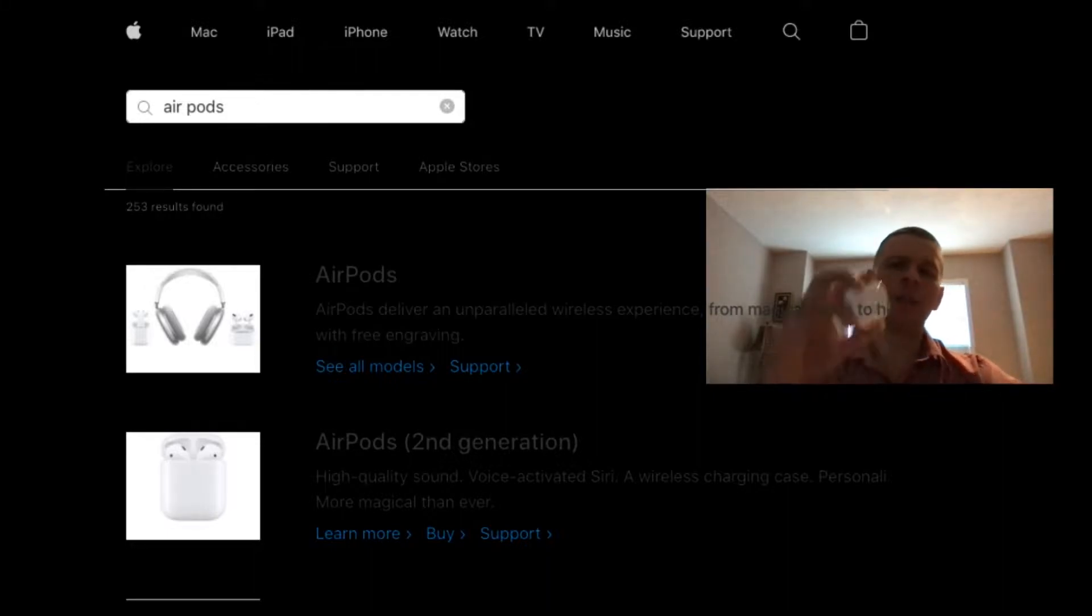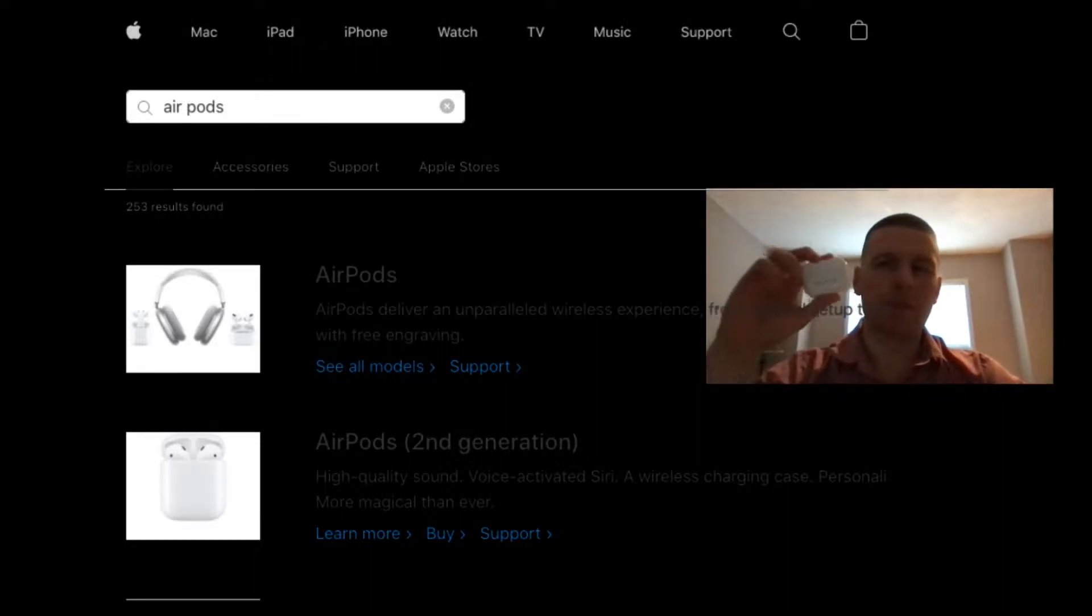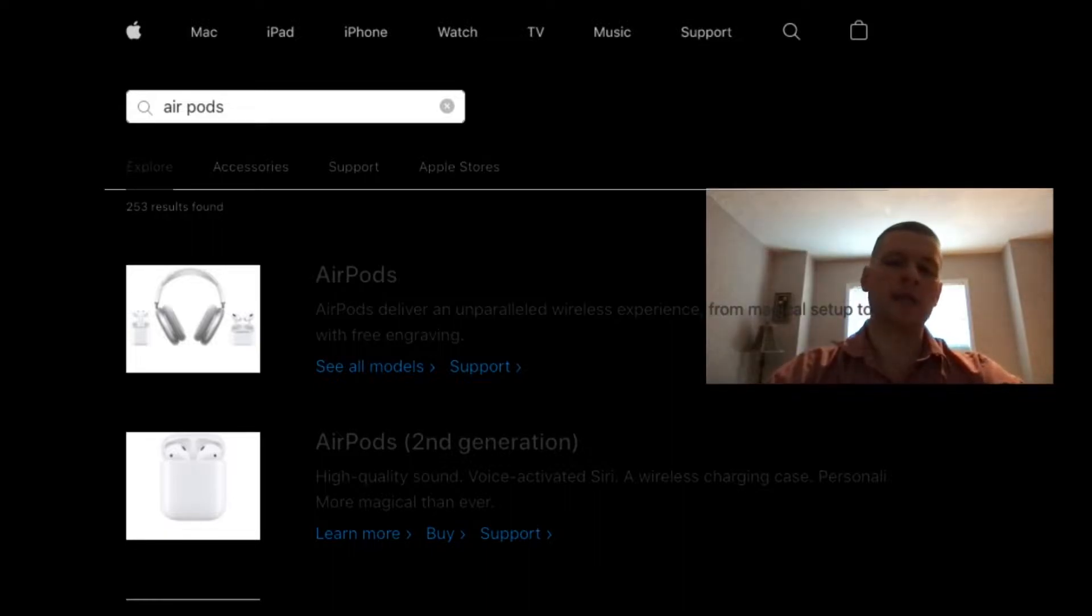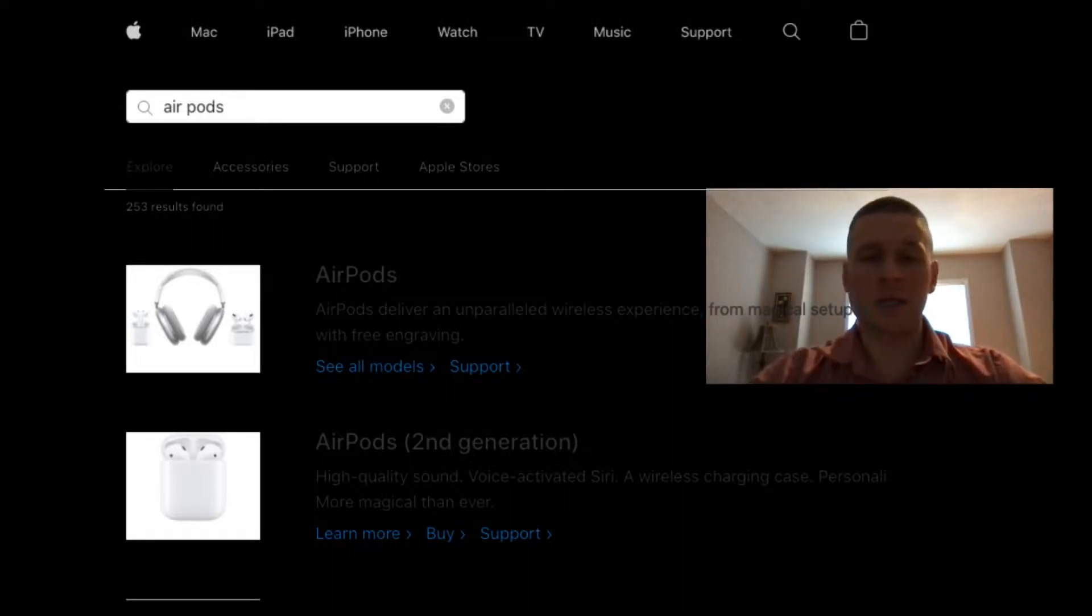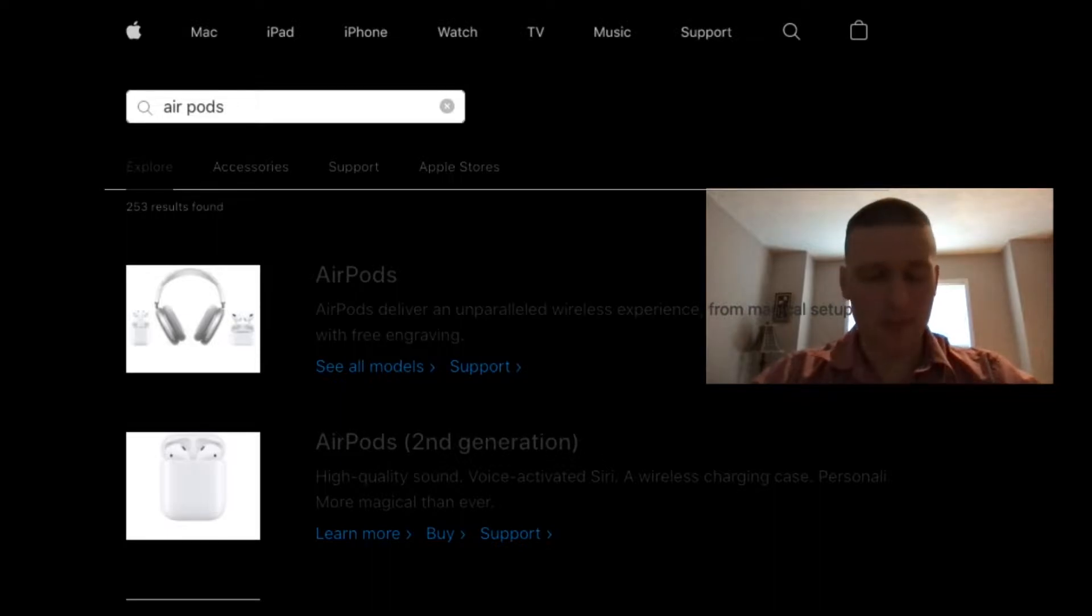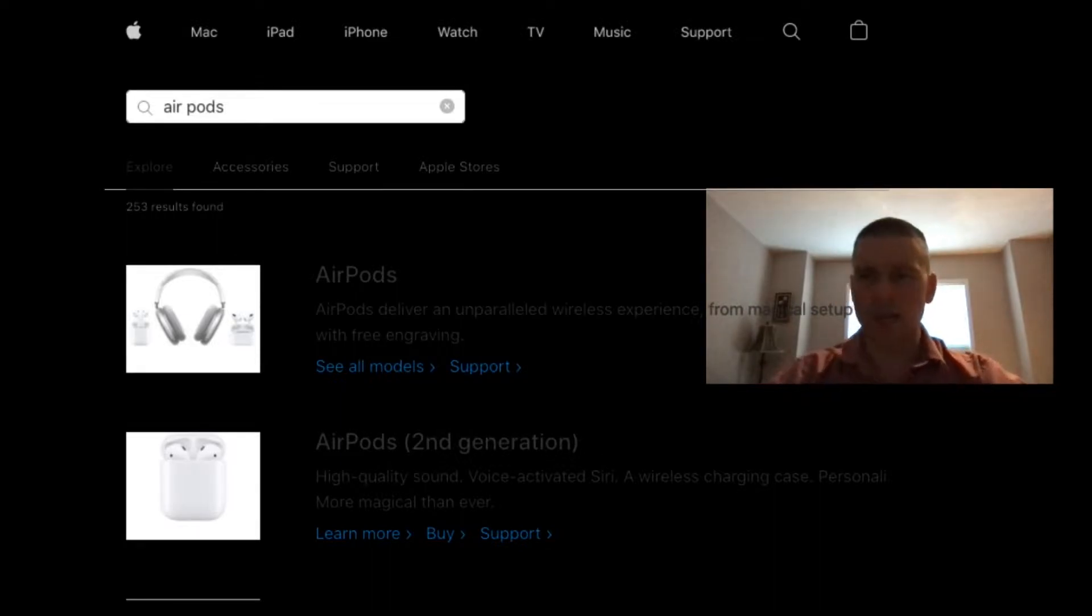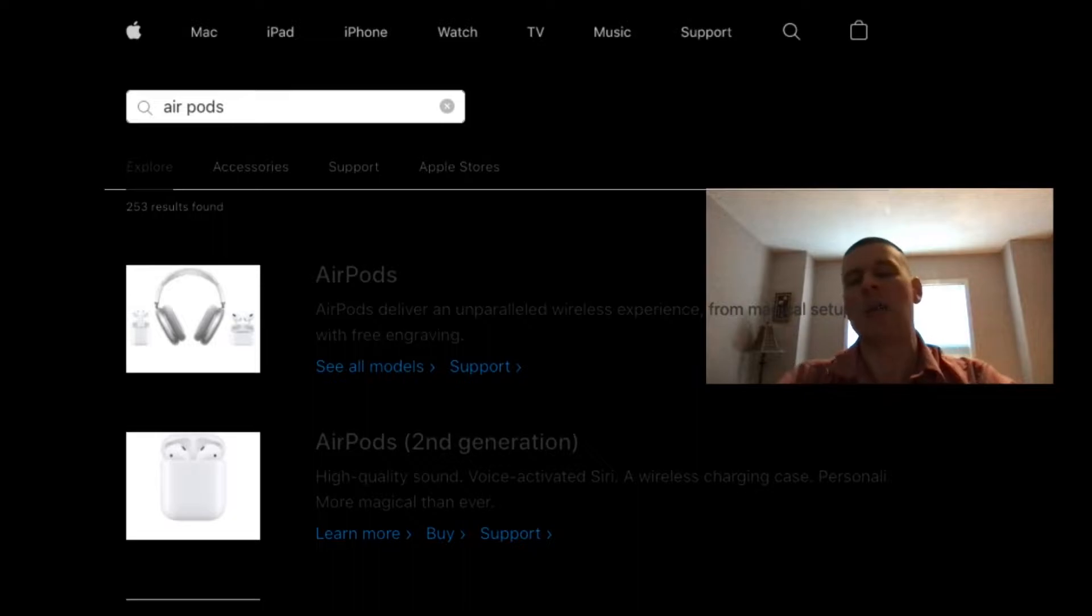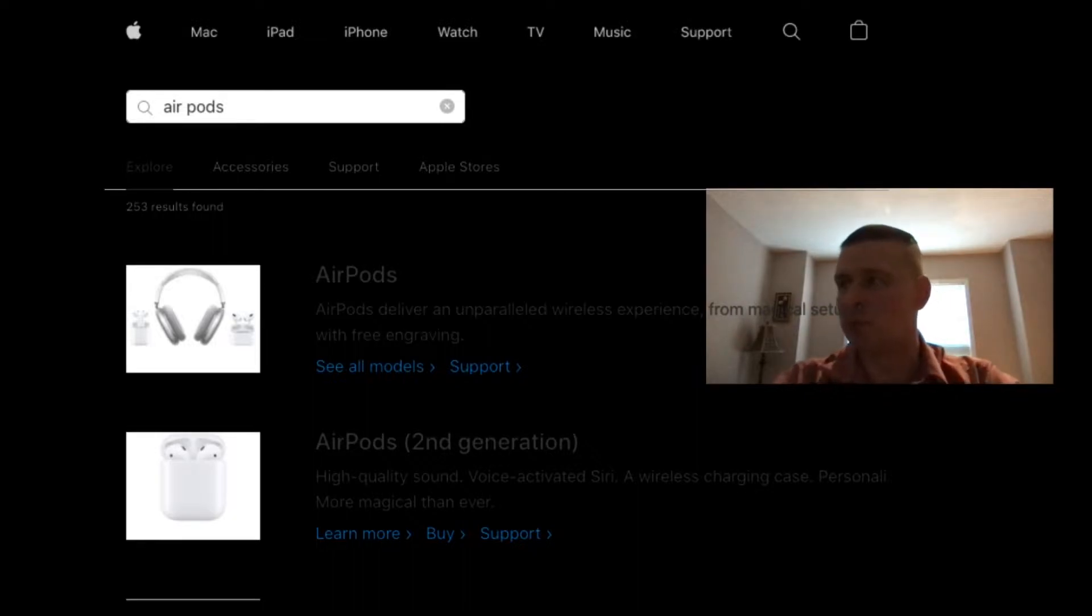I recently got myself a pair of these bad boys and I really gotta say I love them. They are a little bit pricey, no doubt, but it's an absolutely fabulous product.